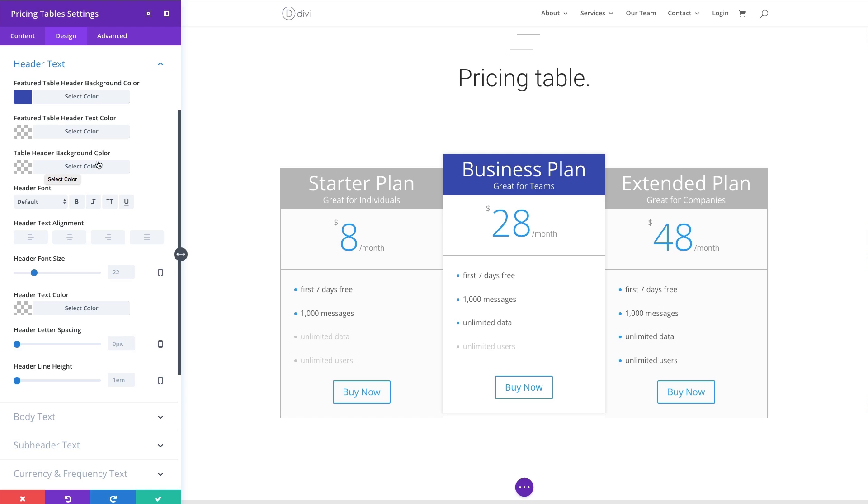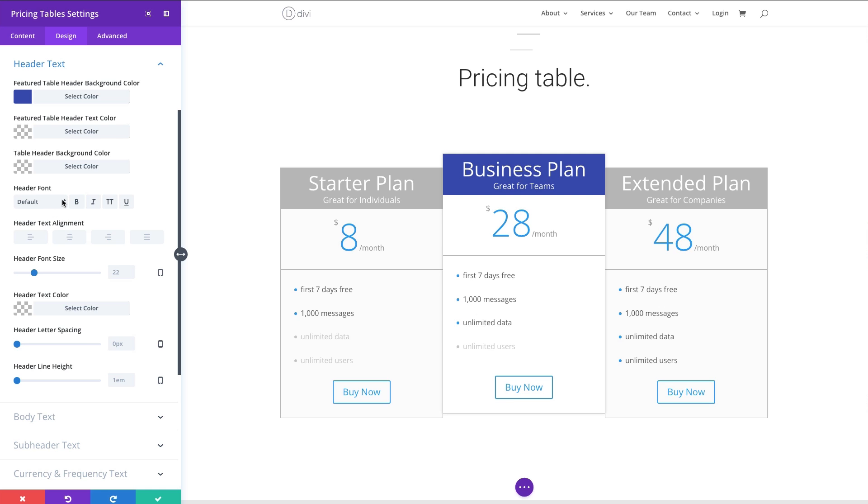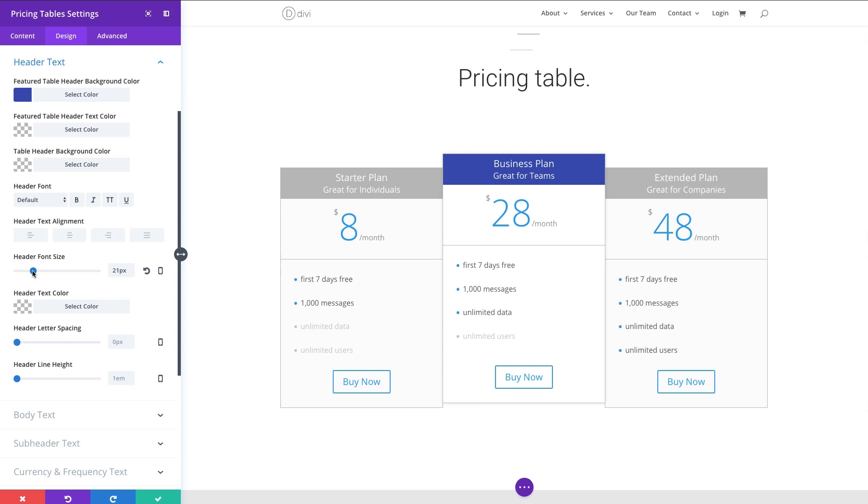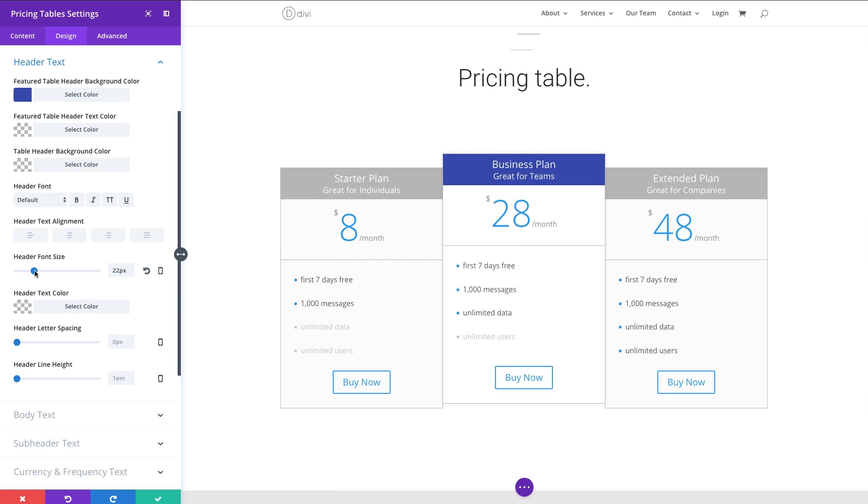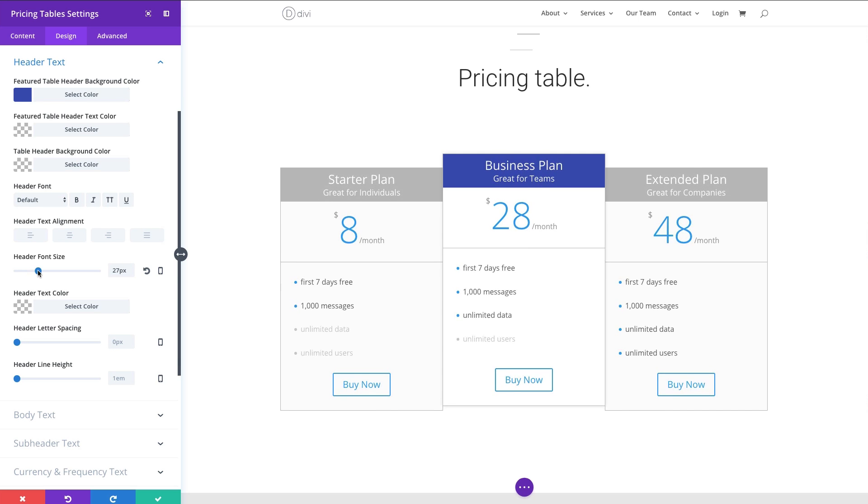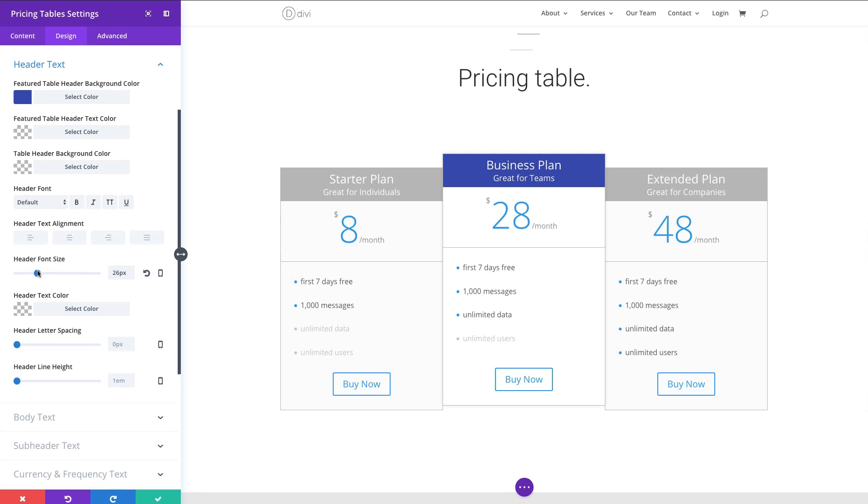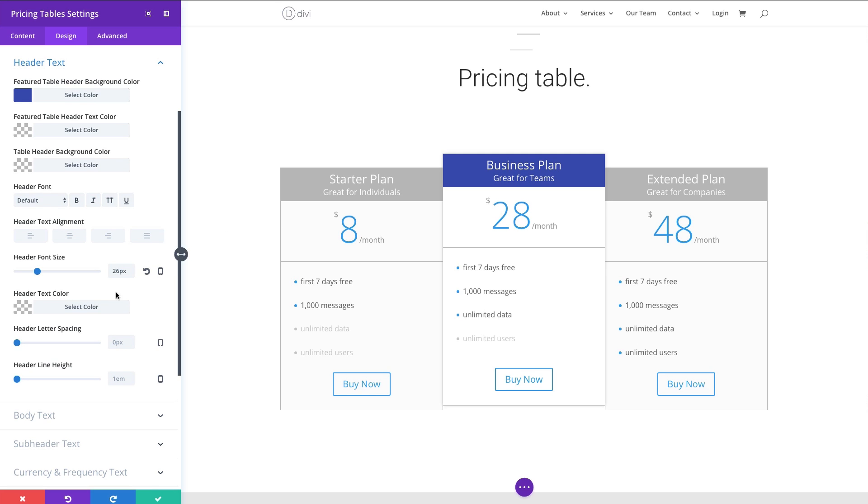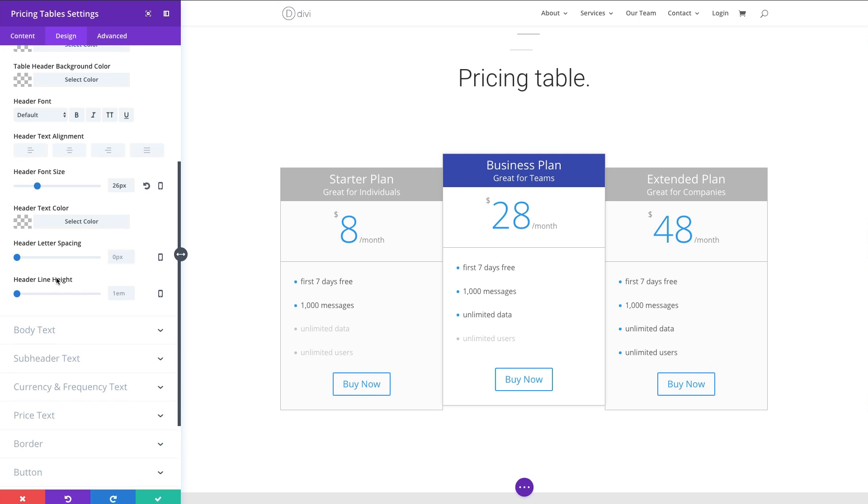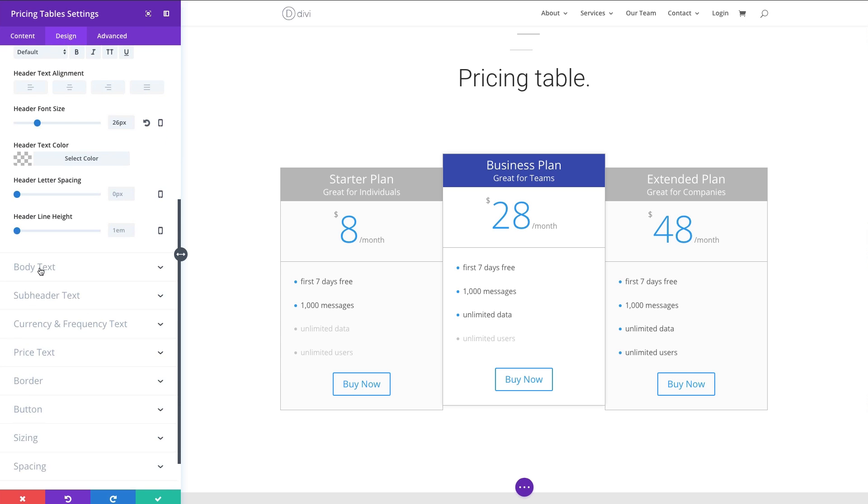My table header background color, I'm just going to leave as the gray default here. I am going to change my header font size here. Let's go ahead and give it about a 26, and keep the text color, the same letter spacing and all that.